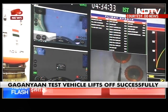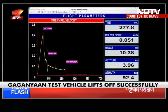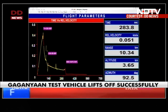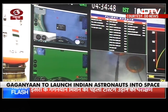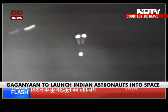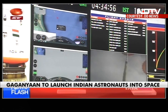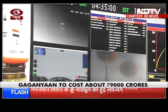अब तक पूरी गतिविधि पूर्ण निर्धारित तरीके से जारी है. ऊंचाई धीरे धीरे कम होते हुए. गति लगभग 50 meters per second. स्क्रीन पर देख सकते हैं दो drogue parachutes, लगभग 50.6 meter व्यास के. Plus 5 minutes.